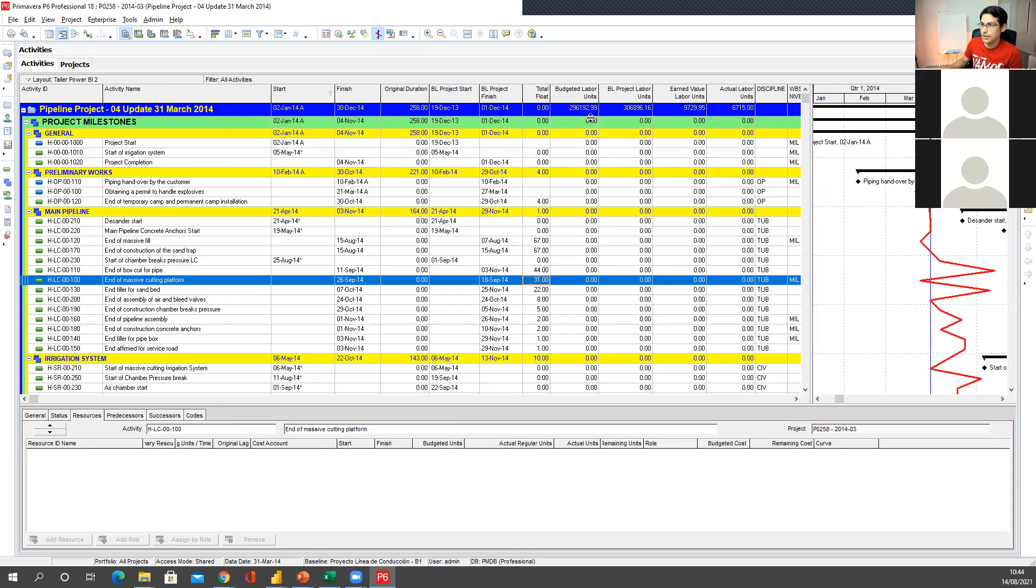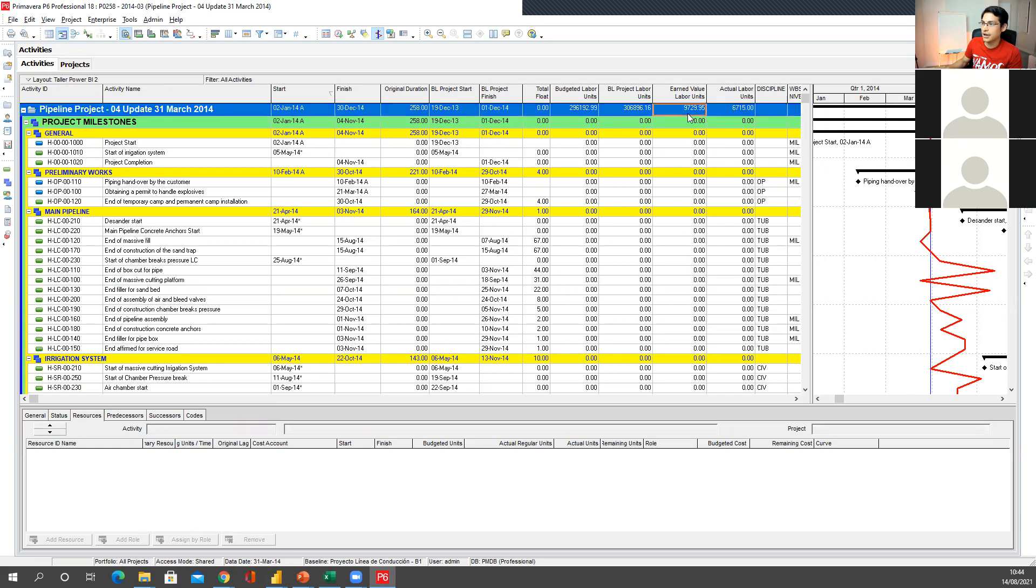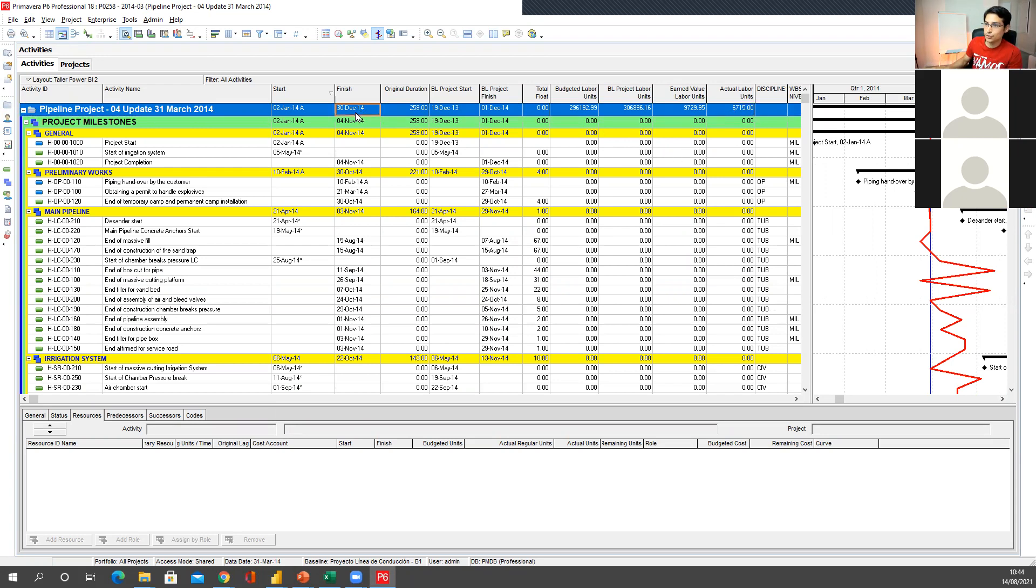And things have moved, right? Now I have earned value units. I have actual level units because I've been inputting that manually. And I have different dates. So now that current finish date has got a big delay in there.